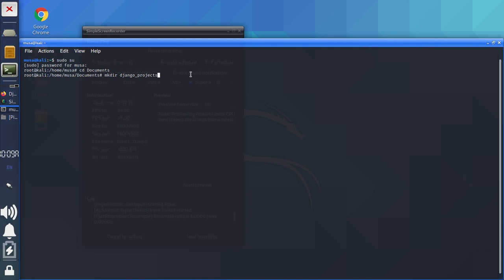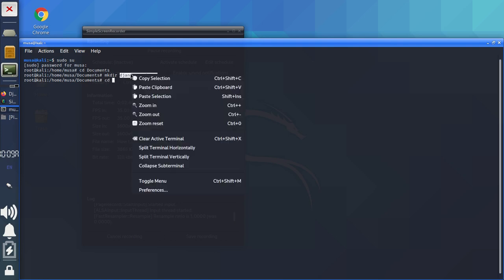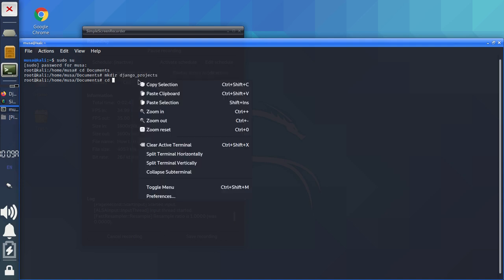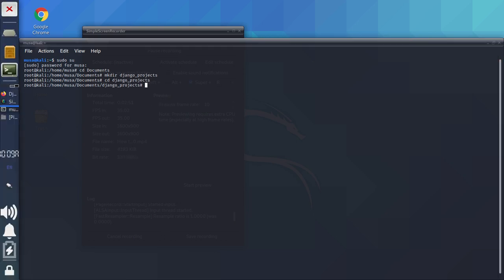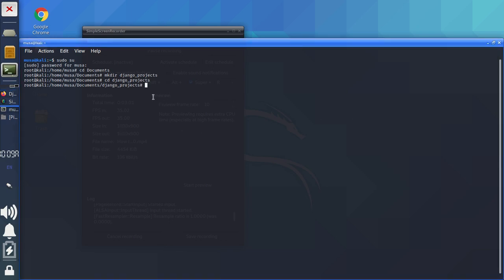You can name the directory whatever you want and whatever you'll understand. Press Enter — you can see the directory is created. Then 'cd' into that directory. Now inside there, run 'django-admin startproject local_library'. That's the project we're going to start inside there.